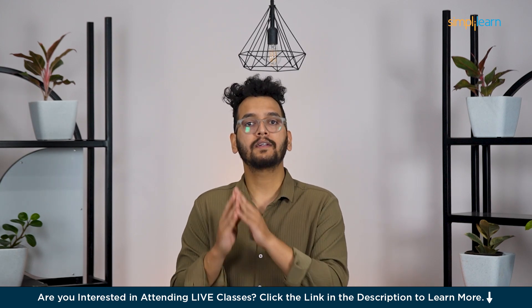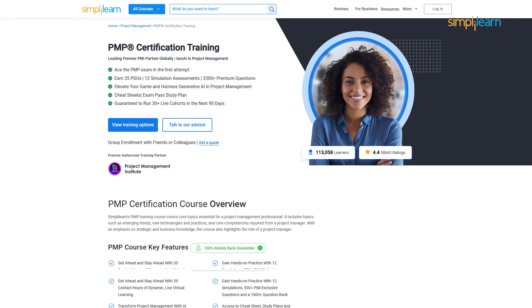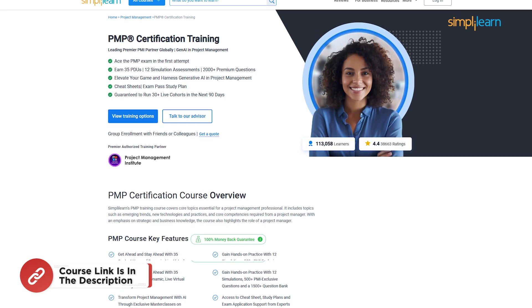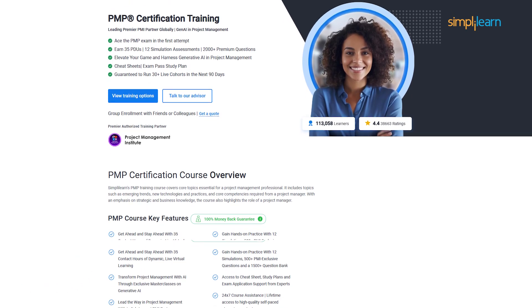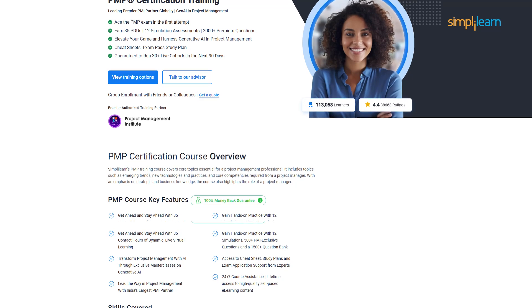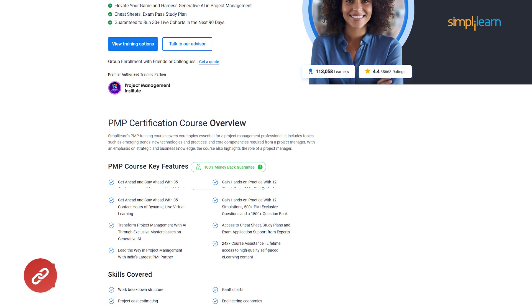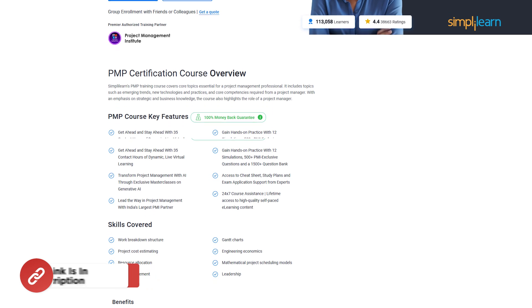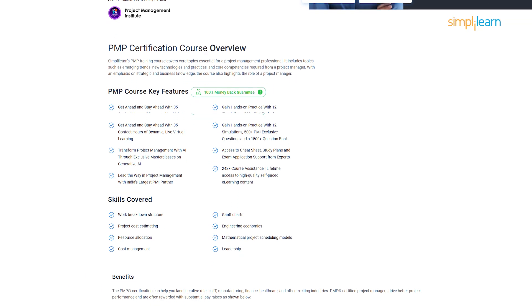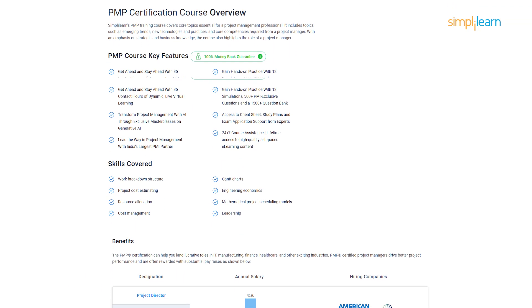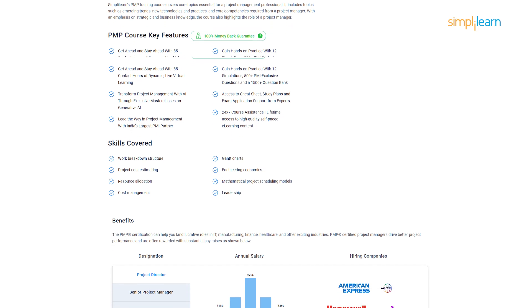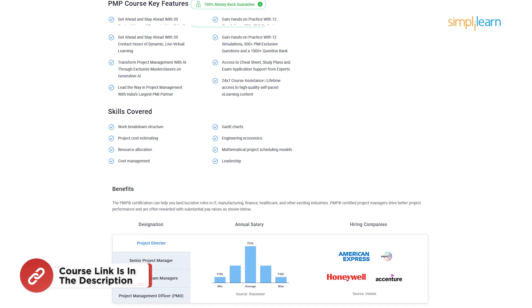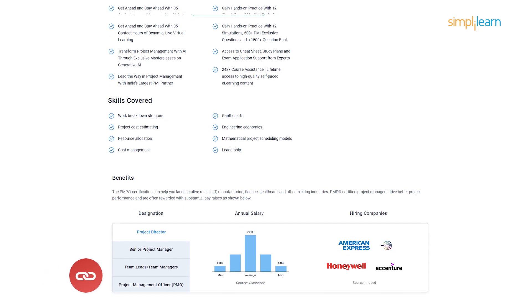So, as now we have a basic understanding of Gantt Charts, let's see how to make it from scratch in Excel. Before we move on, if you are looking to take your career to the next level, the Simplilearn PMP certification training is your key to mastering project management. As a globally recognized PMI partner, our course prepares you to ace the PMP exam on your first time with 35 PDUs, live interactive classes, 2000 plus practice questions and real-world simulations. So don't forget to check out the course link from the description box below. So without any further ado, let's get started.